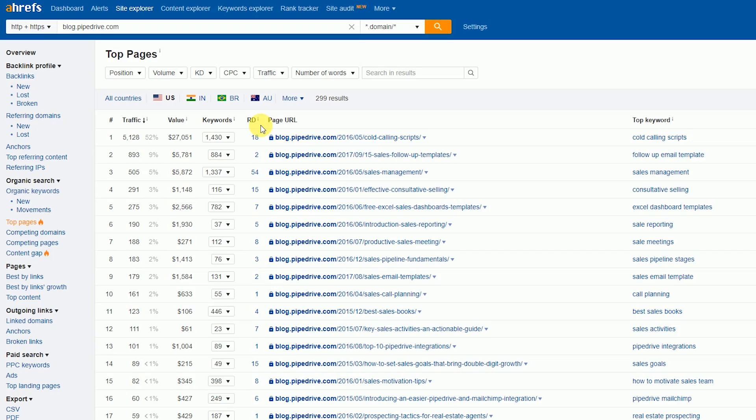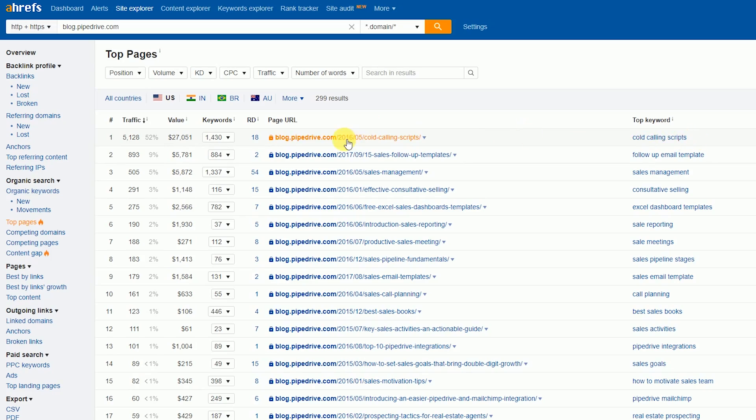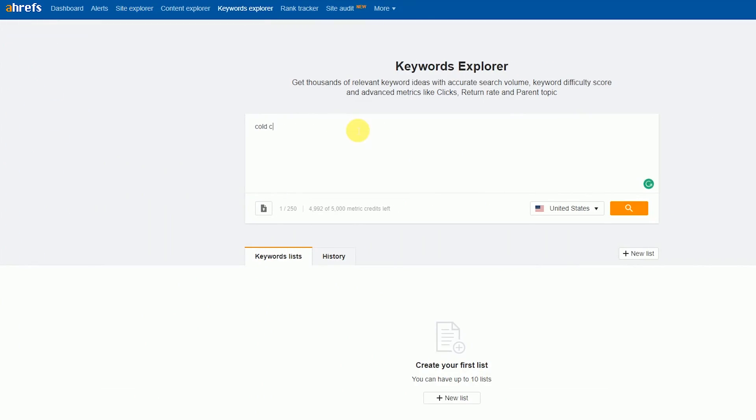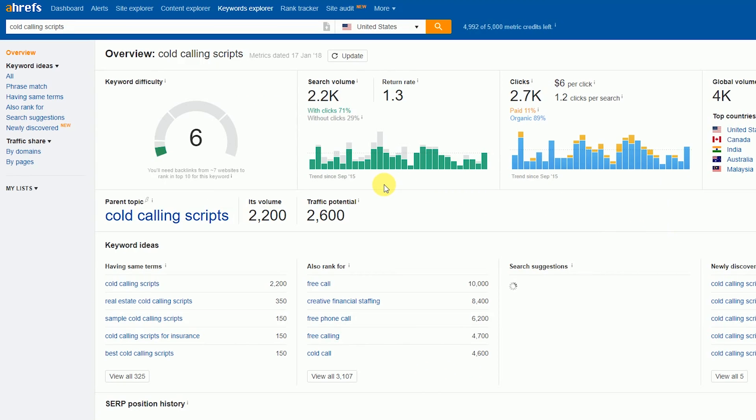They have an article on cold calling scripts that accounts for 55% of their traffic. Maybe there's potential to outrank it. To do that, we first need to know the post's target keywords. Usually, this is as simple as looking at the post's permalink — 'cold calling scripts' is included in the permalink. Now, let's determine if it's a keyword worth prioritizing. Plug the keyword into Ahrefs Keyword Explorer to get its volume, traffic potential, and other important metrics. With a healthy search volume and traffic potential, cold calling scripts is probably worth targeting.